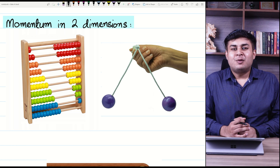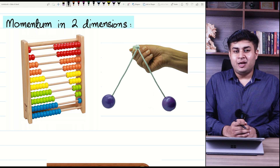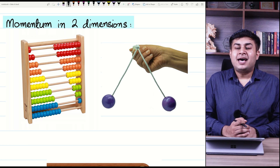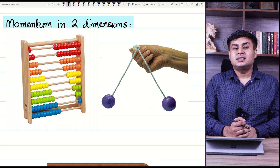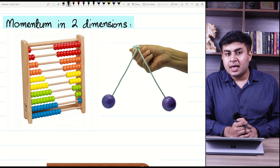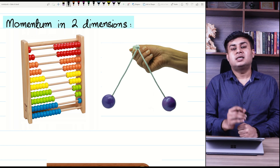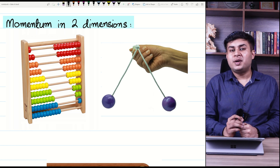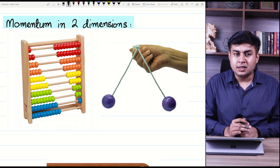Hello everyone, welcome to this A-level physics class. In dynamics, we are studying the chapter of momentum and in the previous classes we have done conservation of momentum and types of collisions.